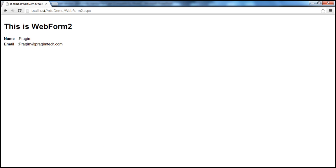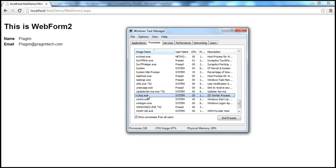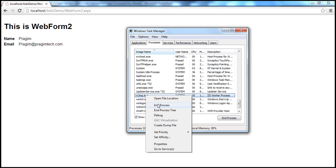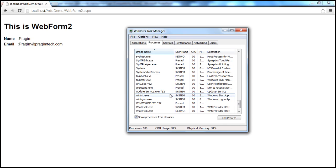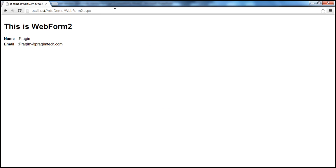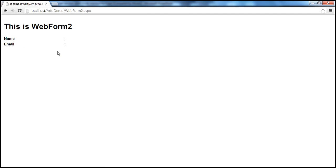But just imagine what happens if we restart the worker process. If we kill it, it will start automatically on its own. I'll kill that process — it gives a warning, but click 'End Process'. That kills the worker process and it restarts automatically. Now when I click enter in the URL to request webform2 again, the session state variables are lost. That's the main disadvantage of using in-proc session state mode — because the variables are stored in the worker process, restarting it loses all session data.